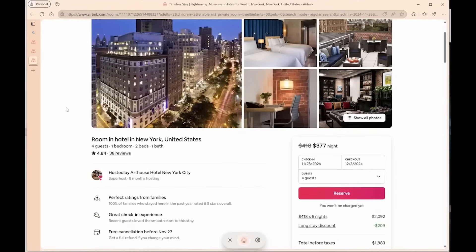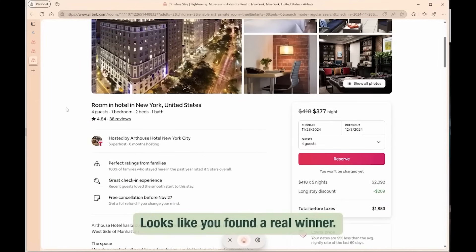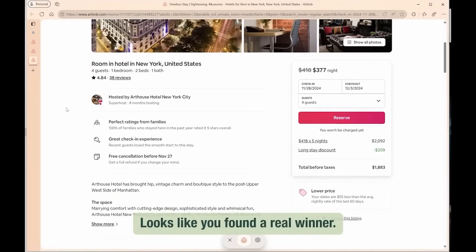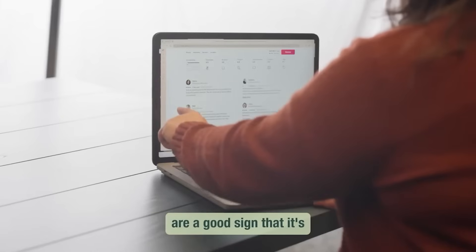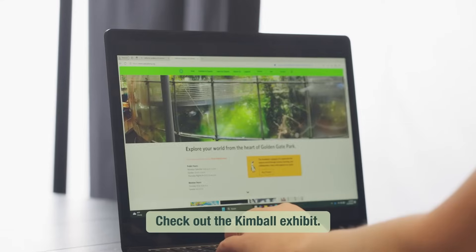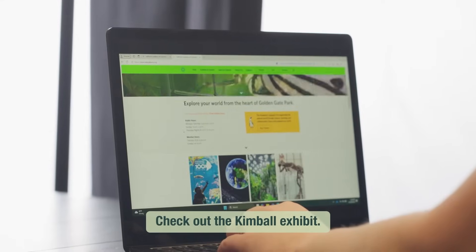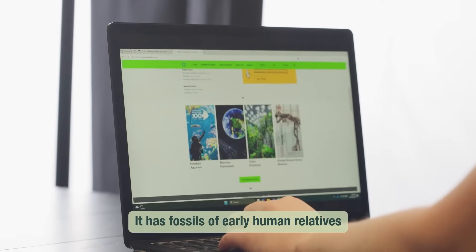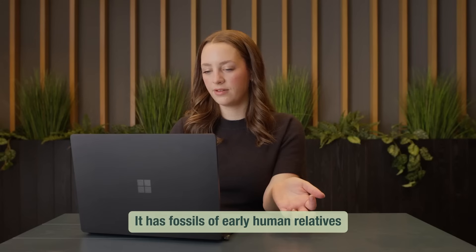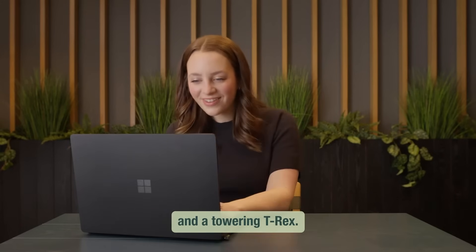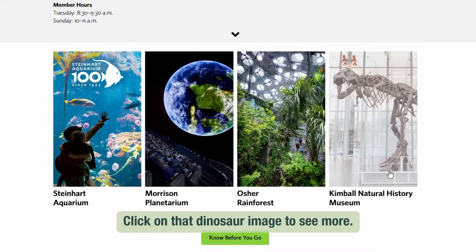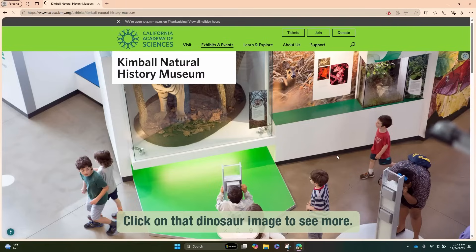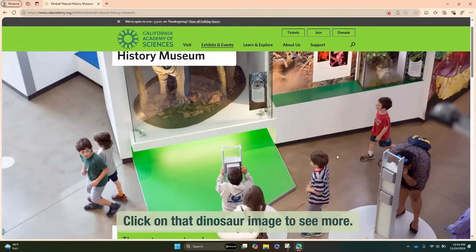Additionally, Copilot integrates with various applications, facilitating tasks like photo editing and online form completion. The introduction of deep research allows Copilot to bring together information from multiple online sources, presenting users with detailed reports and audio summaries.